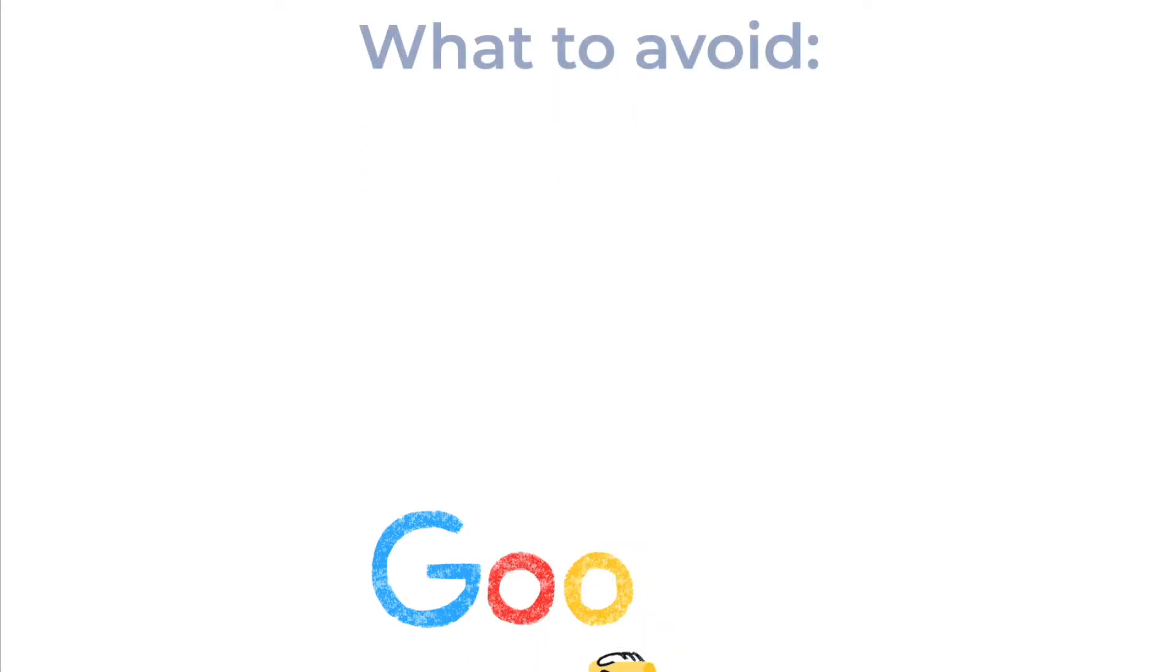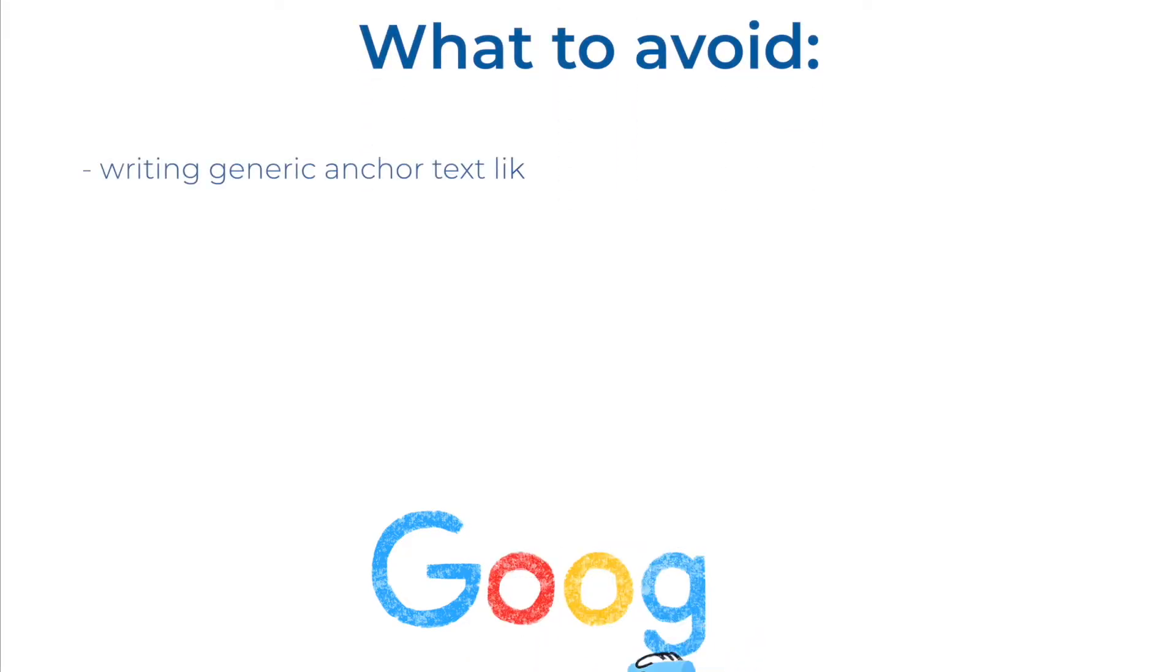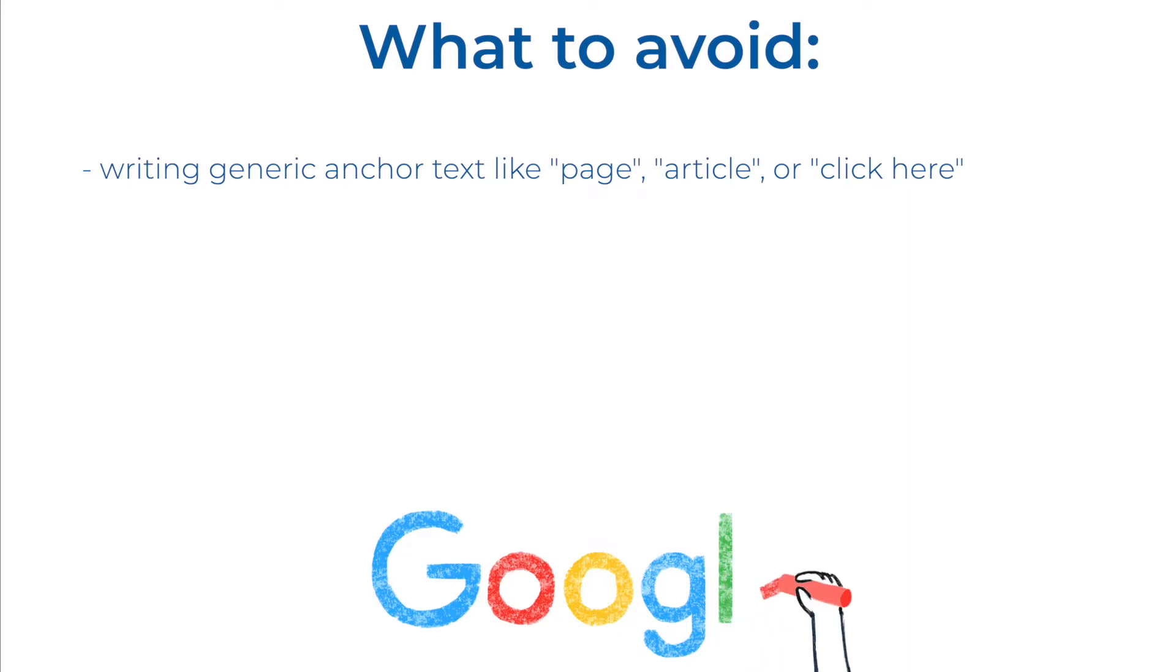Here are a few tips from Google on what to avoid when writing anchors for links. Avoid writing generic anchor text like page, article, or click here.